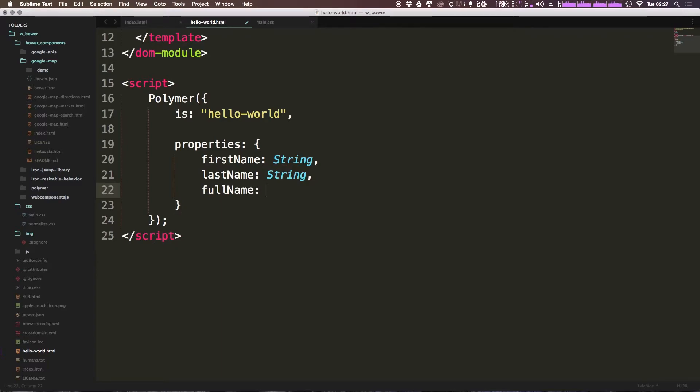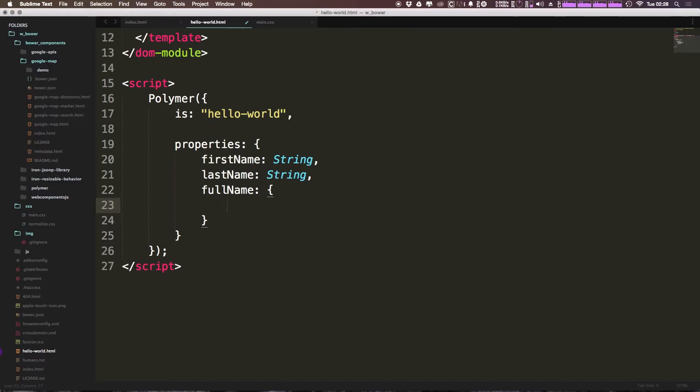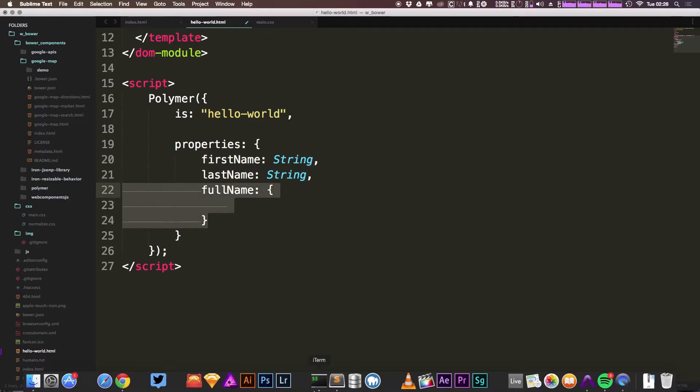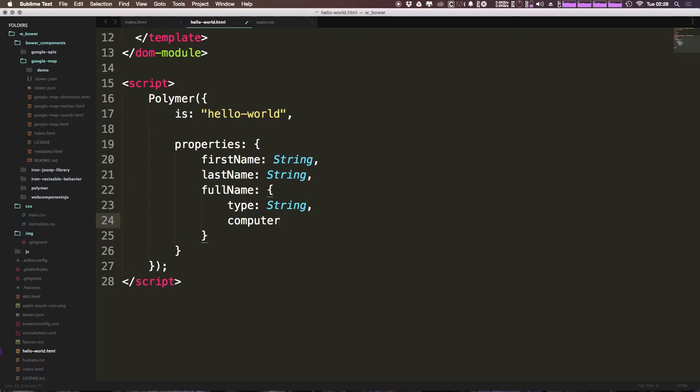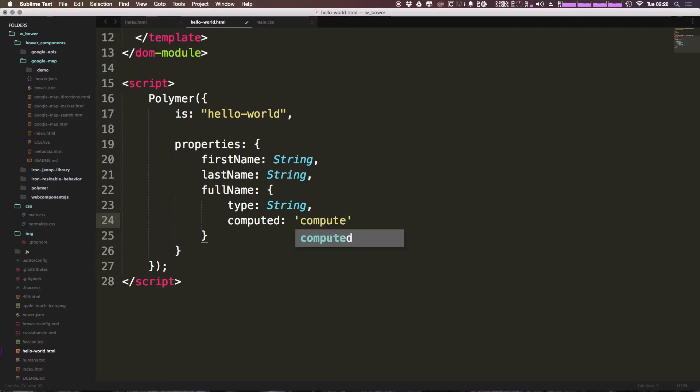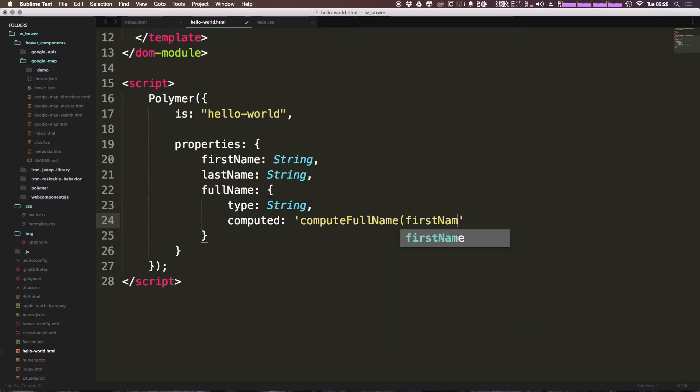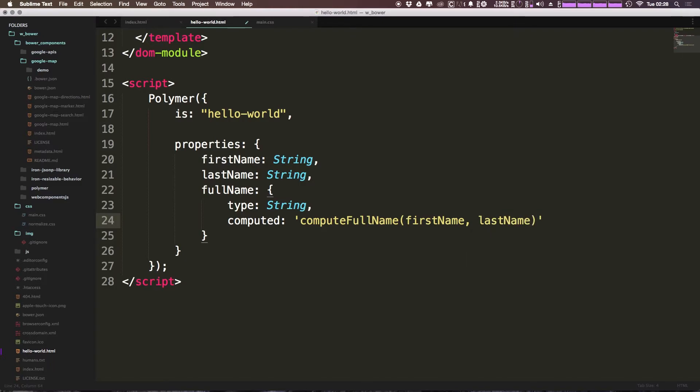We can do colon again, and this time it's going to be an object instead of just saying string here. You'll notice we can declare some things inside of this. These could be written like this also if you want to give it more options. For this particular one, we're going to say it's a type of string. And we're going to say it's computed. We can pass in a function here. This function is going to be in quotes. Let's just say computeFullName, and it's going to take firstName and lastName.